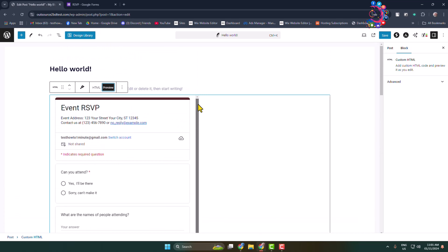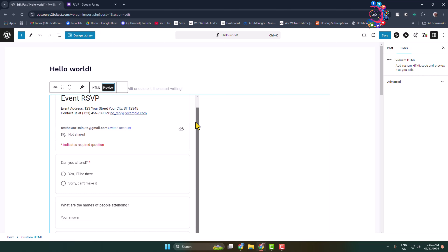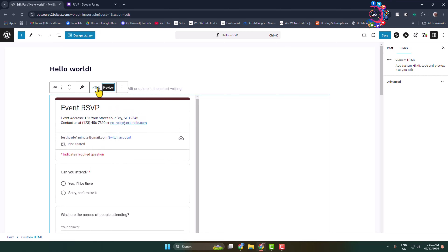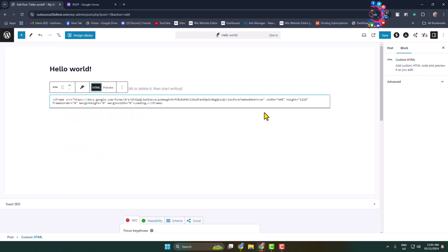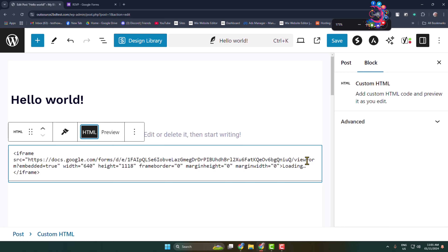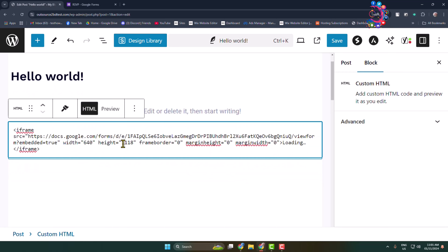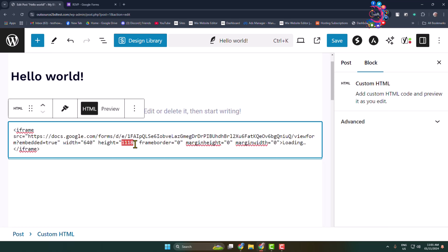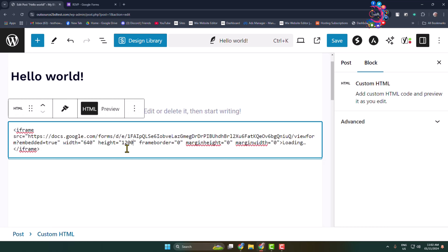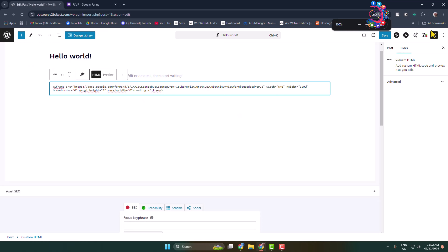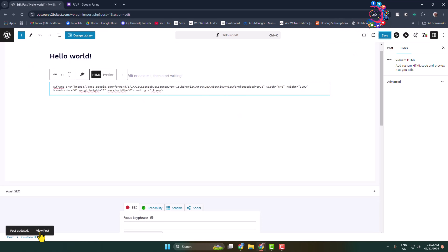The form is added but with a scroll bar. To remove this scroll bar, select HTML view and you can see the form height value. Increase the form height value to remove the scroll bar, then click Save.